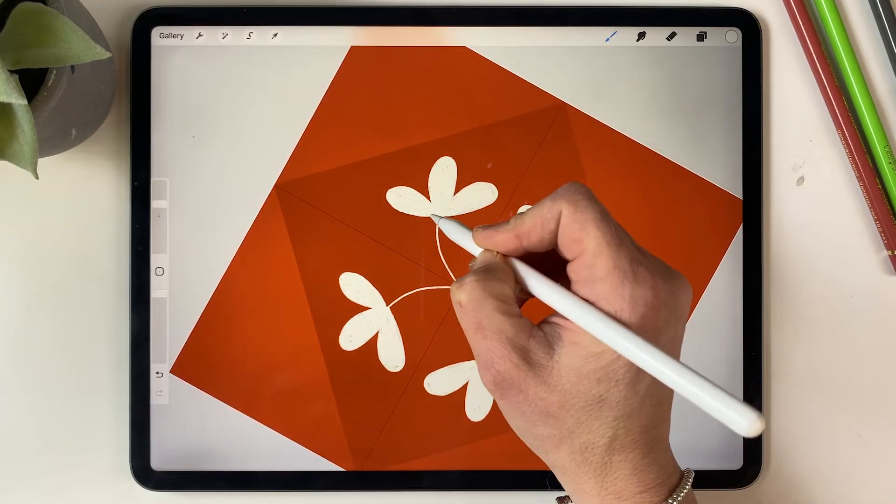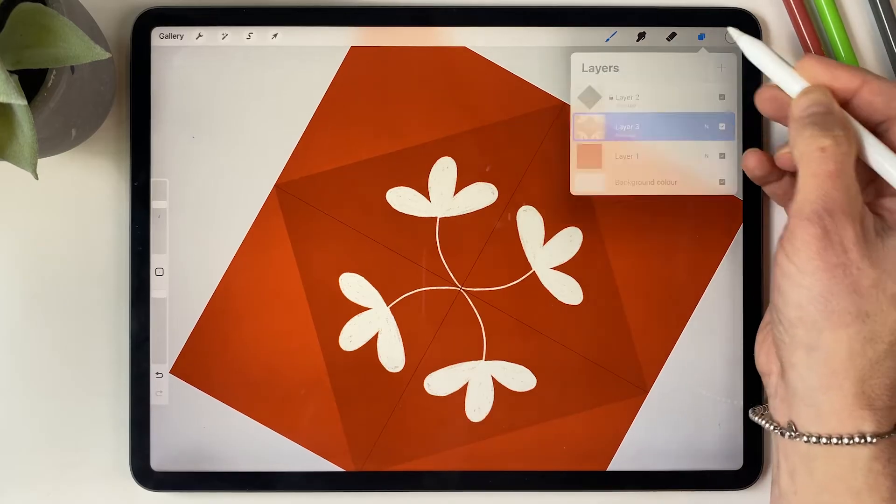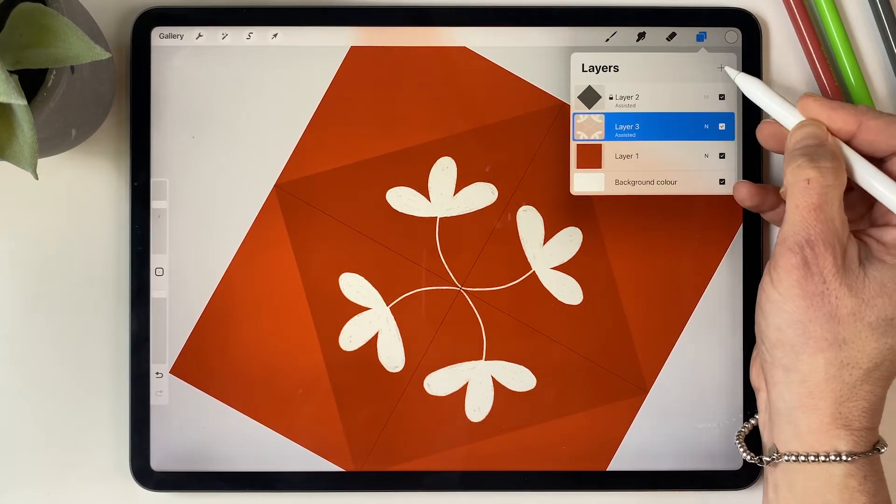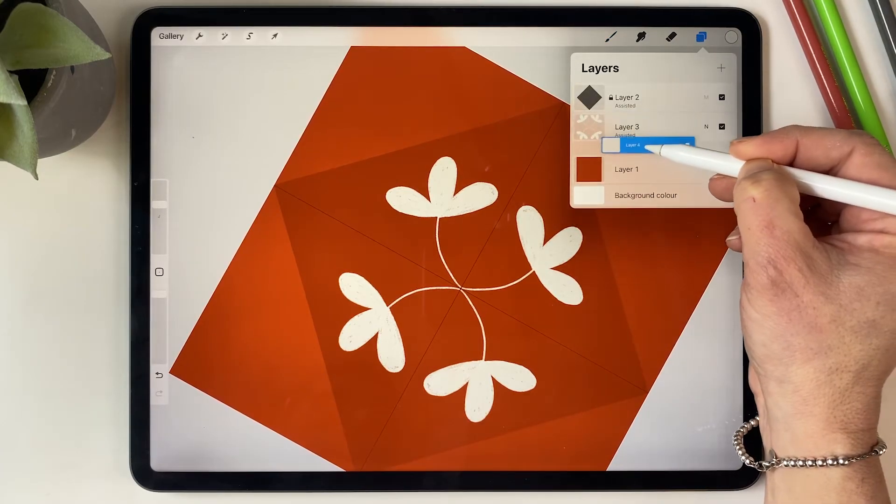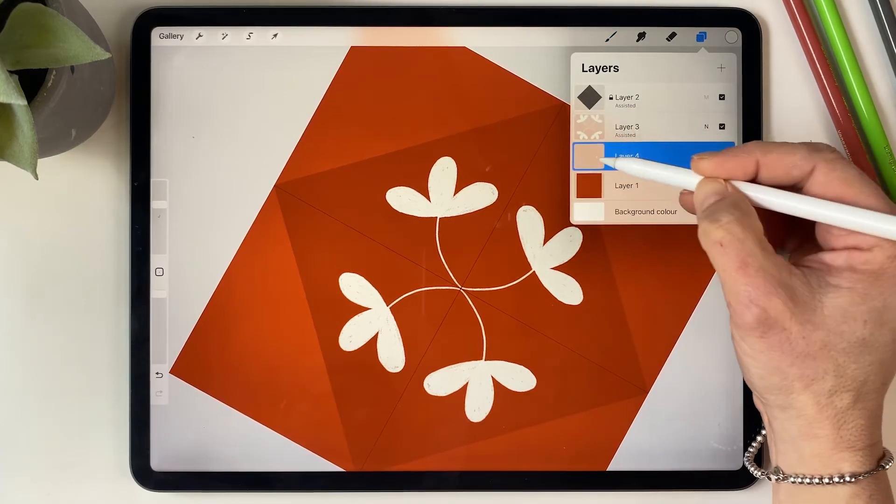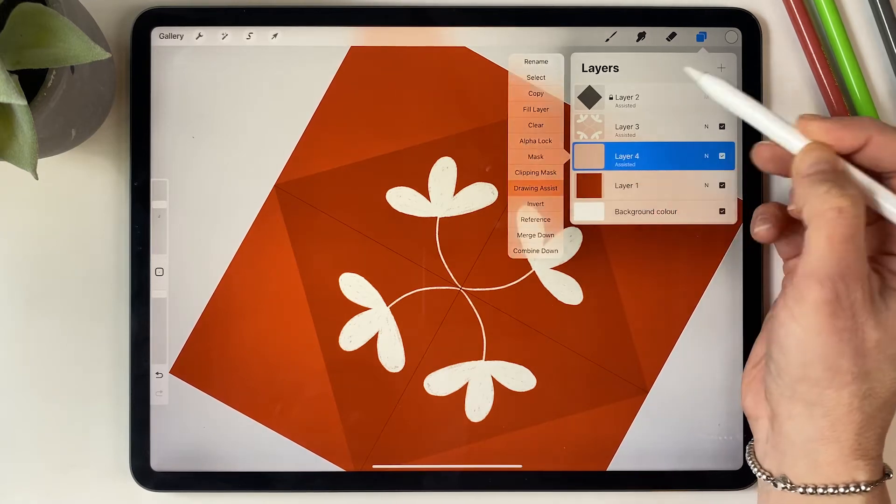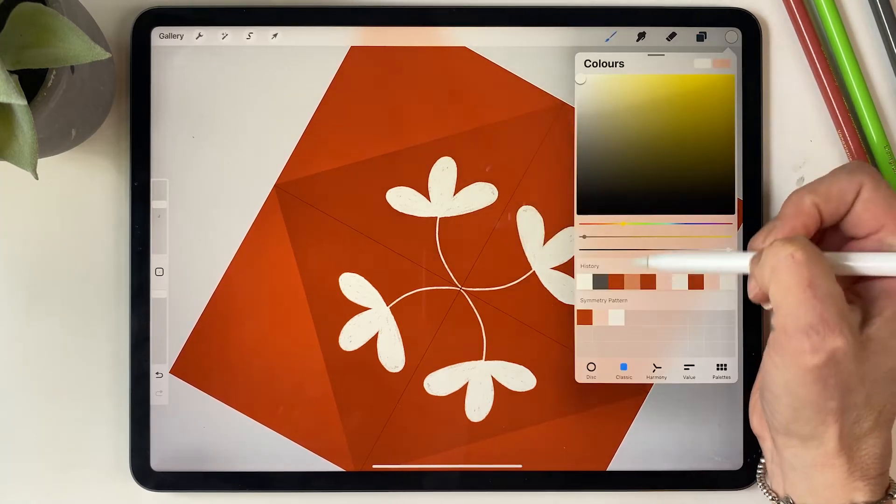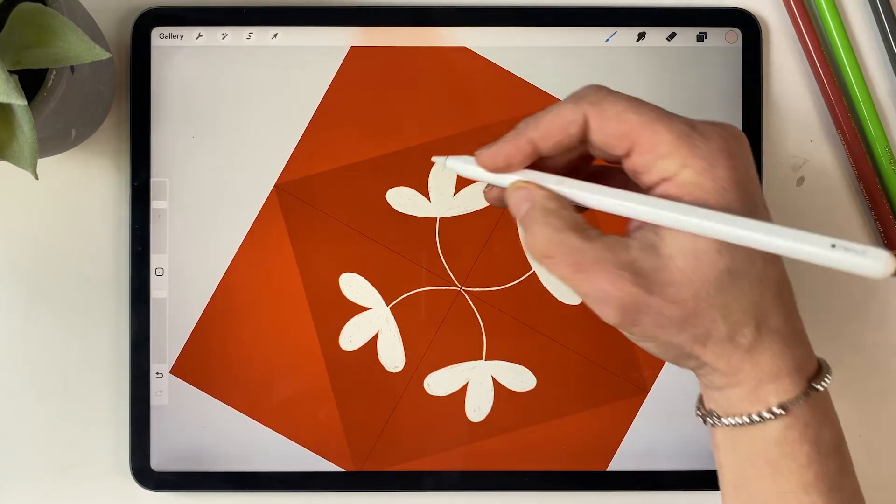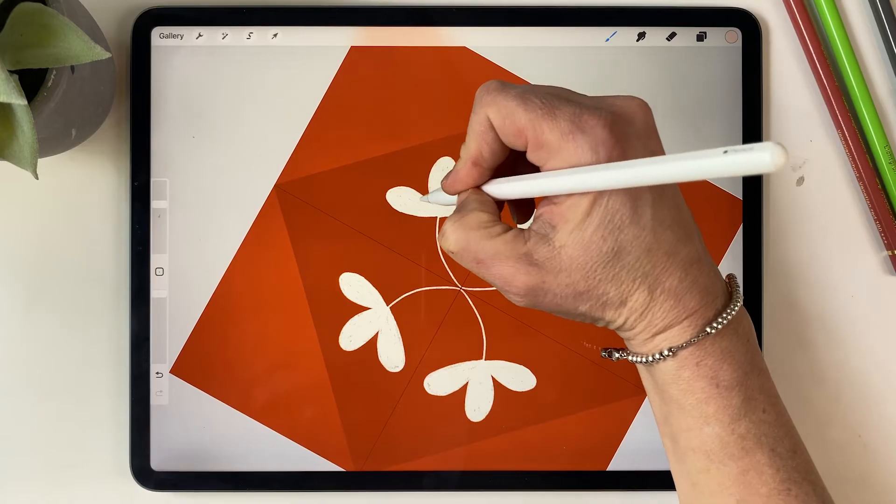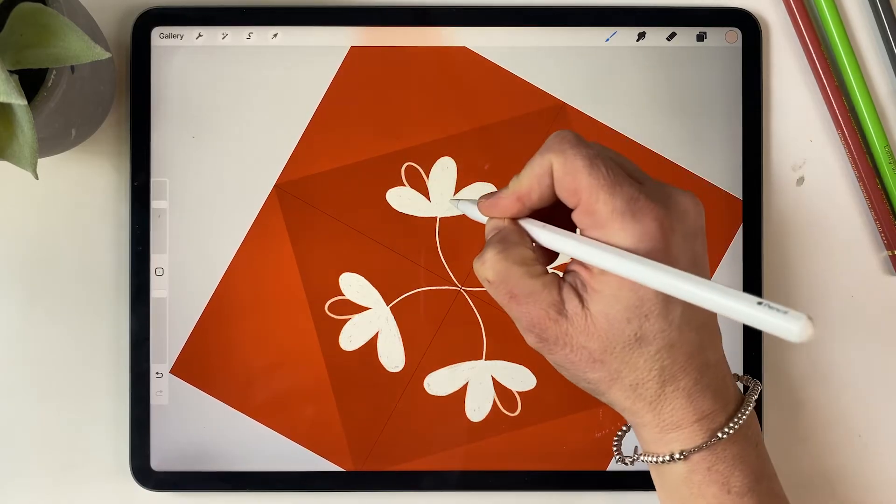And I think I'm going to draw some petals behind this, so I'm going to create another layer and put it behind that original layer. Turn on drawing assist again and I'm going to select the pink color and draw some petals behind.